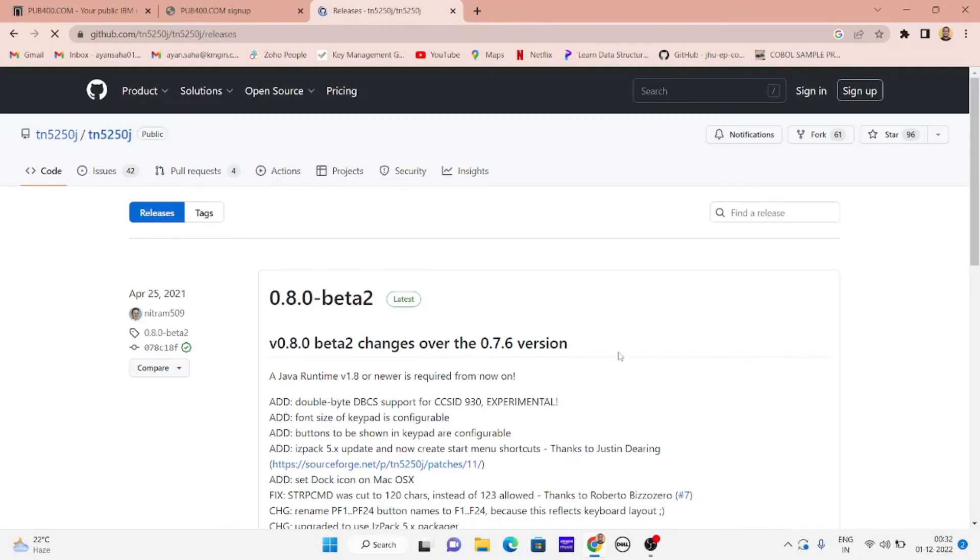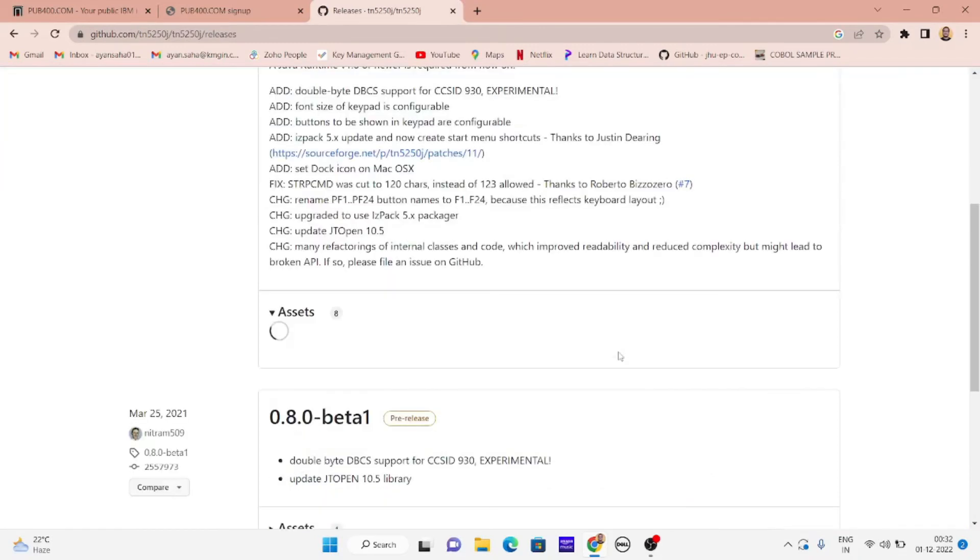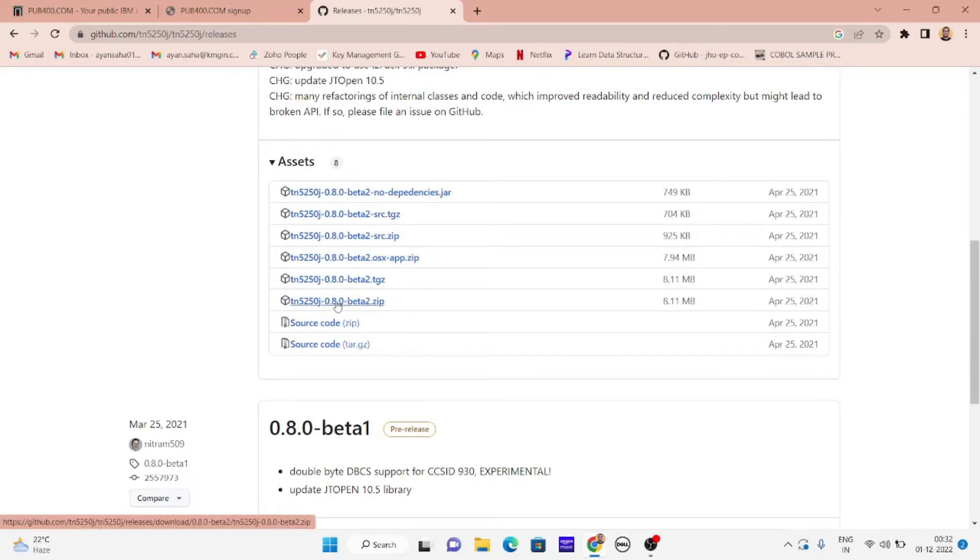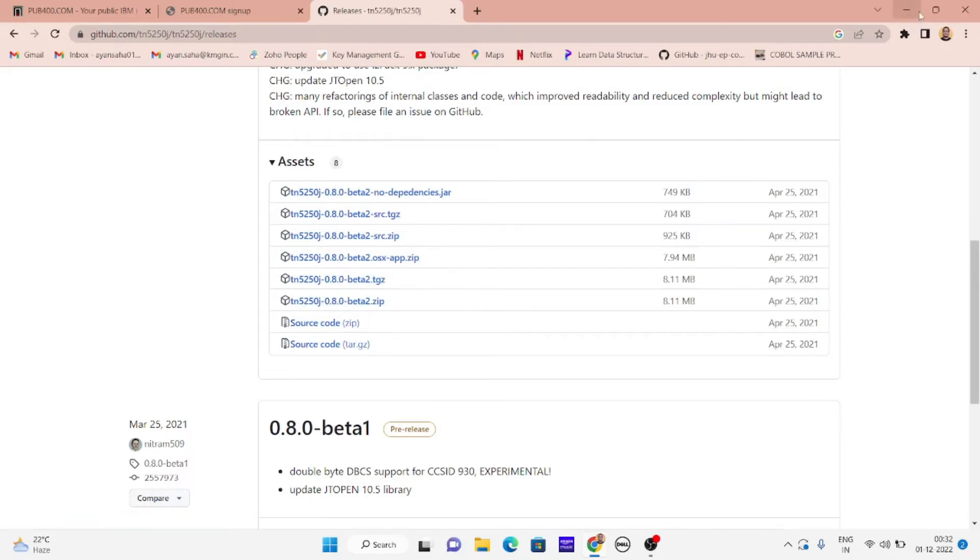You'll be redirected to this github page where you have to download this zip file. I have already downloaded it. After you download the zip file, just unpack it.